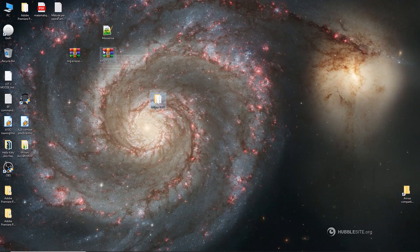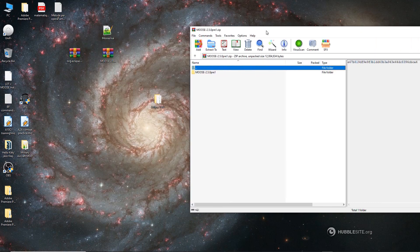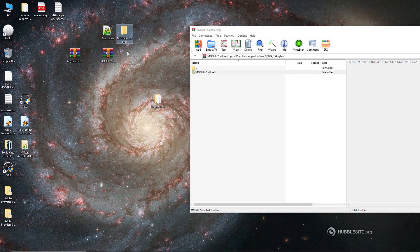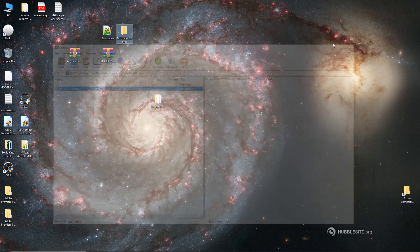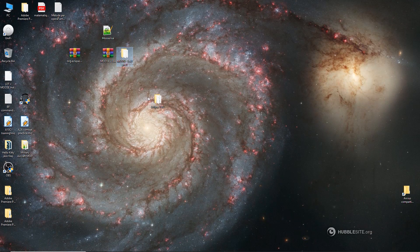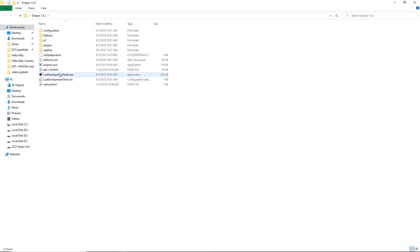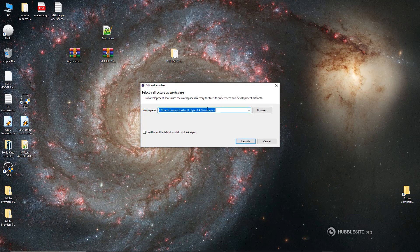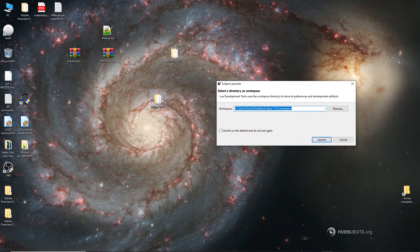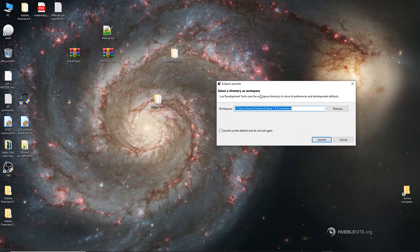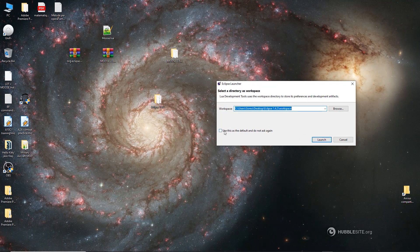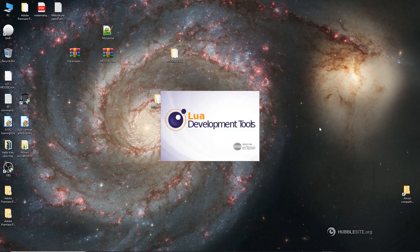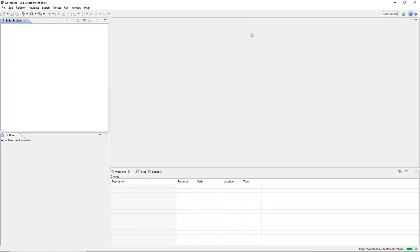Next thing we do is extract the source code that we downloaded from the GitHub page. Moose source code. There we go. These two things. So we are ready to set up LDT. So we execute LDT. And the first thing is going to ask us to create a workspace within the installation folder, the Eclipse folder. So yeah, we can use it. Do not ask again. Launch.